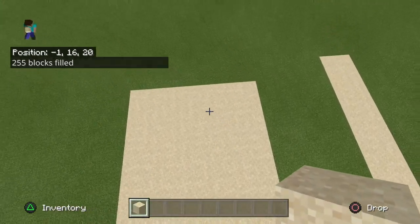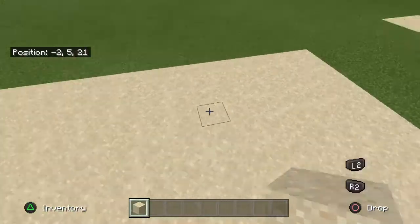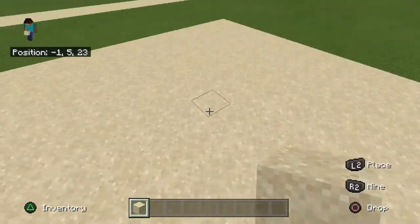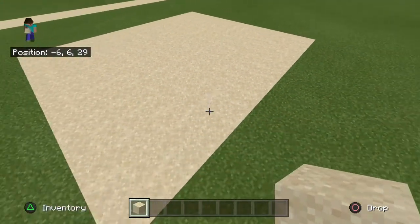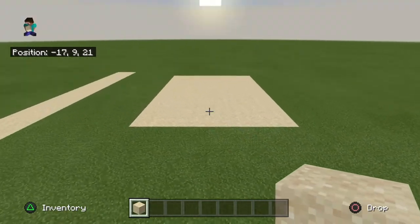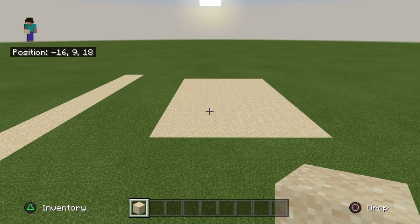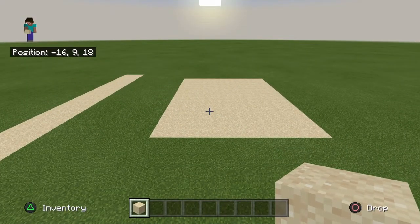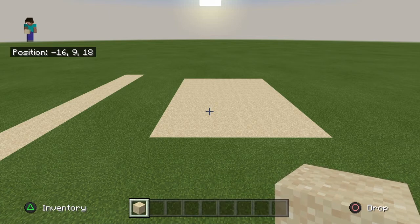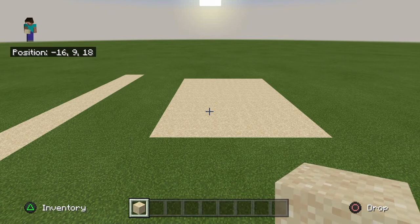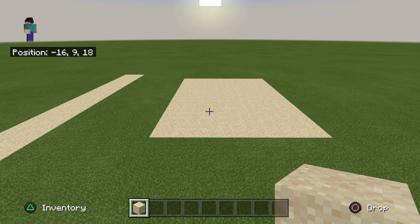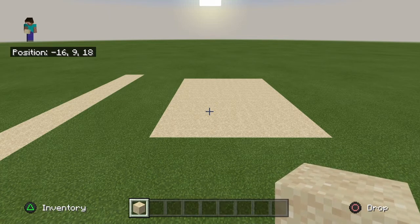255 blocks are filled — I'm not sure it's actually exactly 255, but there we go. That's how you fill it.